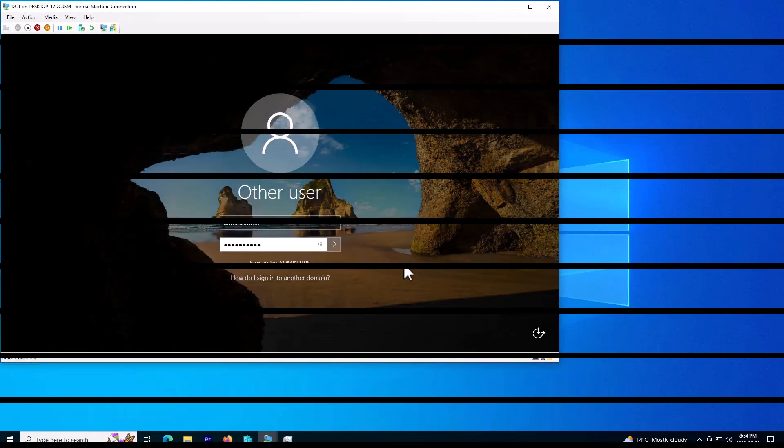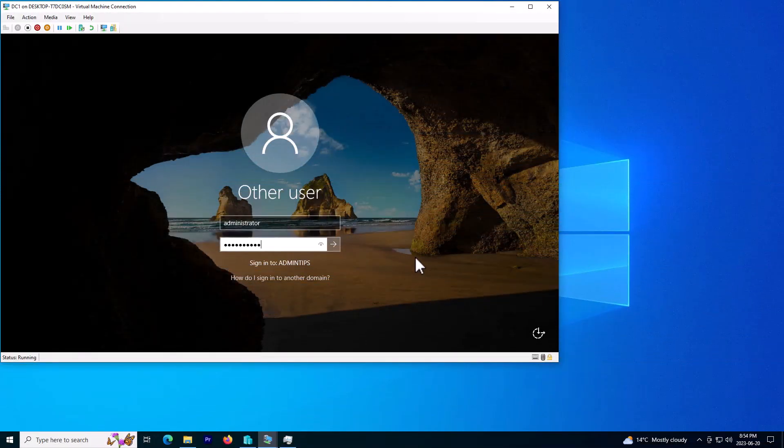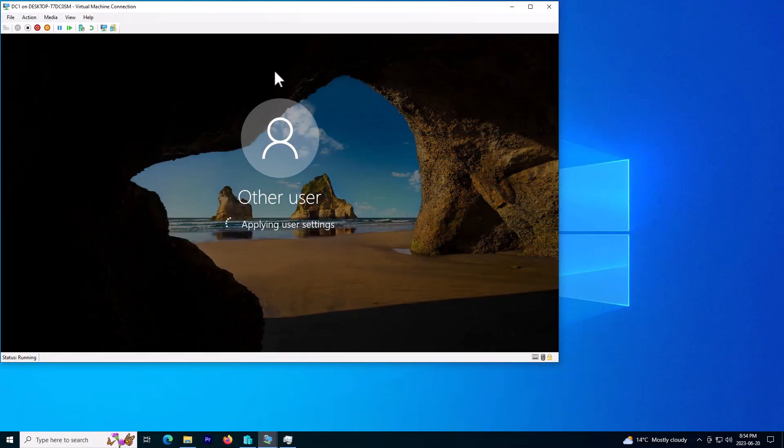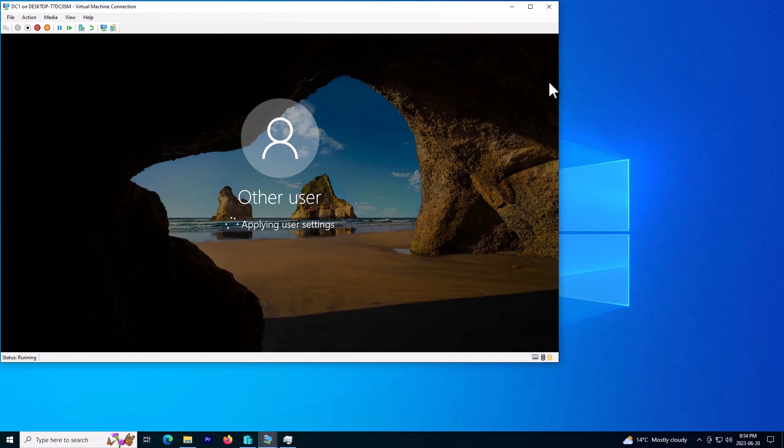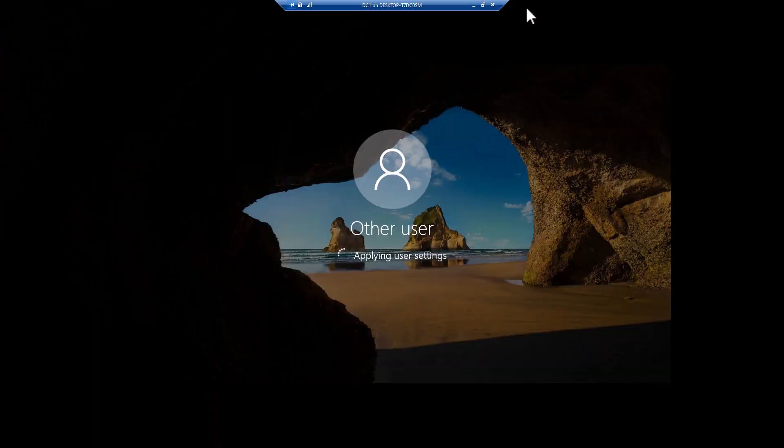My Windows just came up and I'm ready to log in.